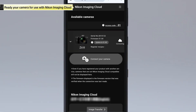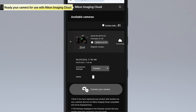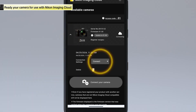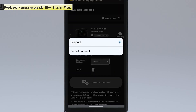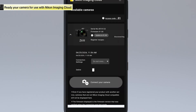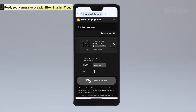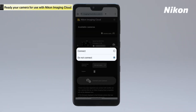To turn automatic connection off, tap here in the available camera list and select Do not connect for connection settings. Select Connect again to resume automatic connection.